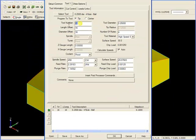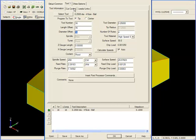Remember that your tool number, length offset, and diameter offset should be numbers that are appropriate for your program. Next, I'm going to go to cut control.